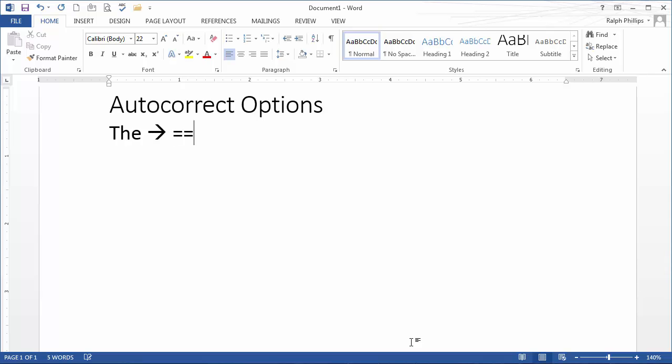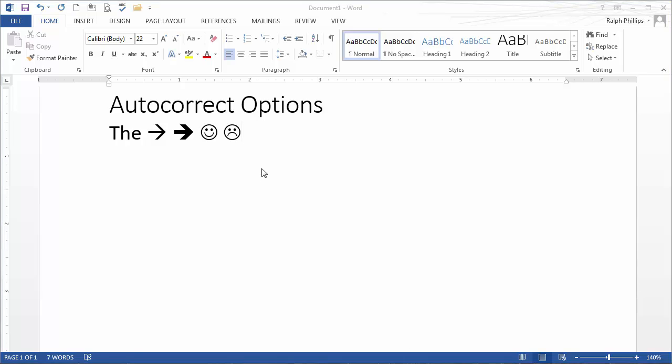By the way, equals equals greater than sign gets you a bold arrow. You're probably familiar with the colon parentheses to get the smiley, or the colon less than to get the sad face. So that's some of the benefits of using autocorrect.